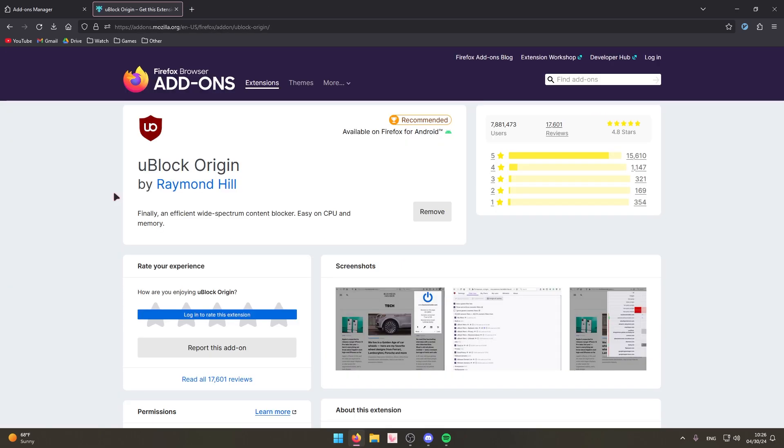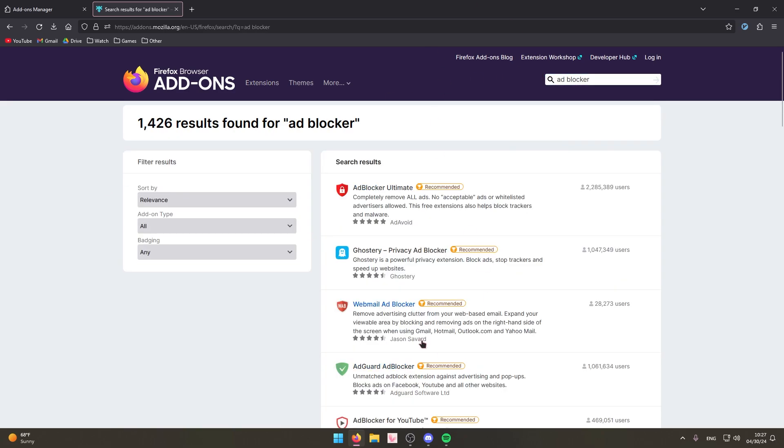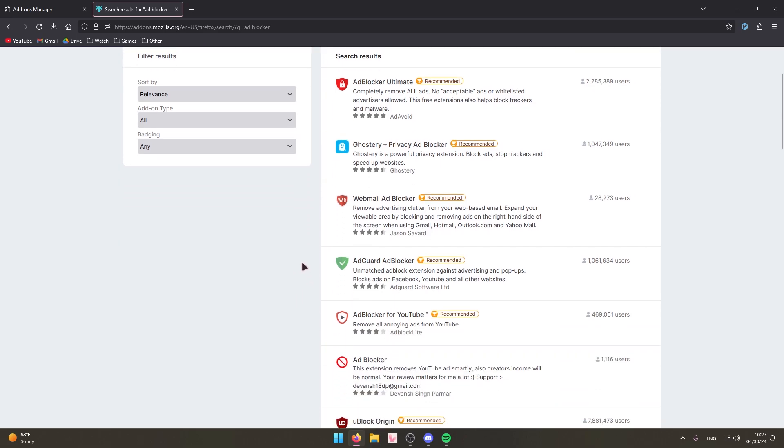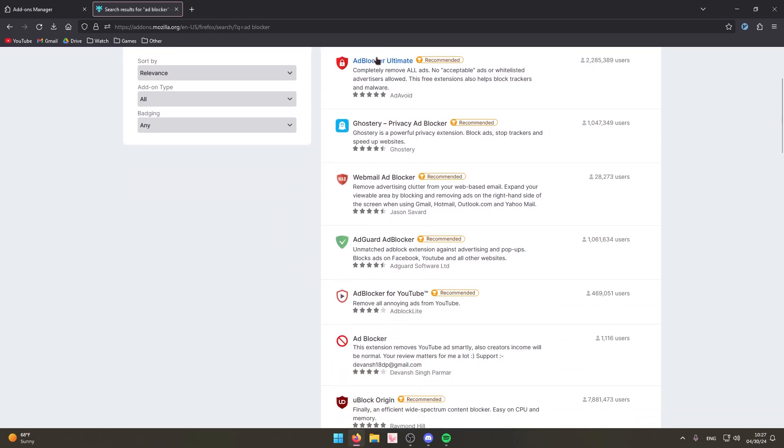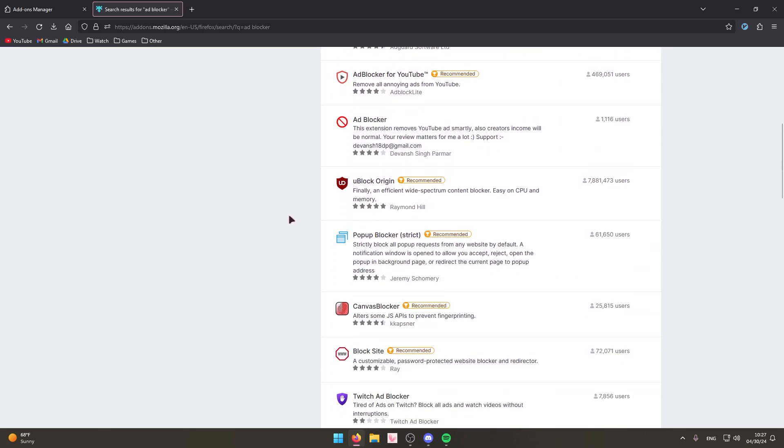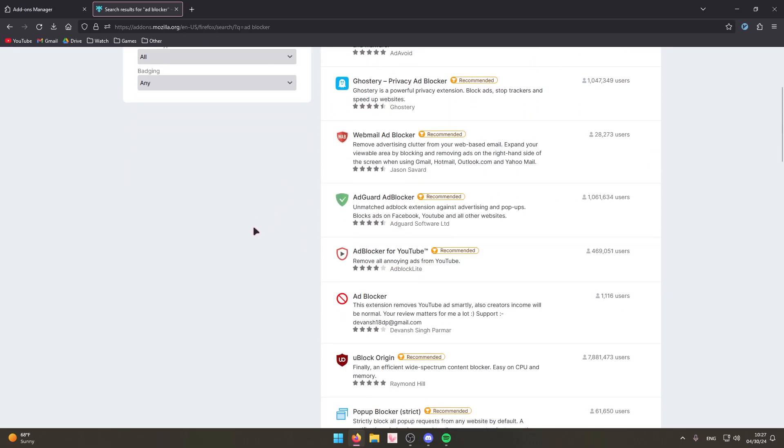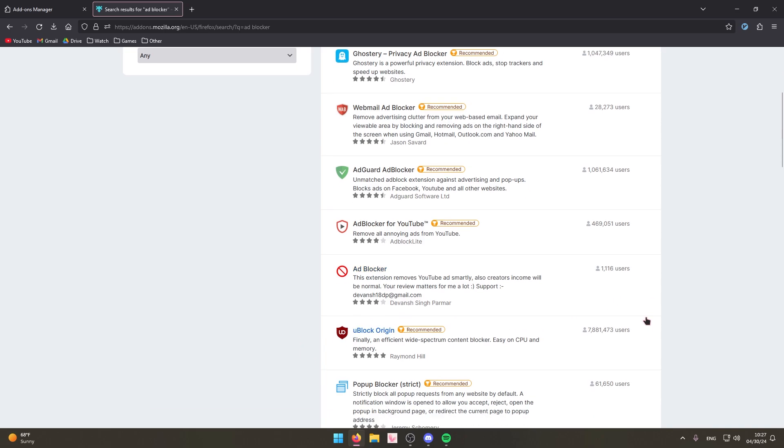I guess we should start off simple with an ad blocker. This is the one that I use, this is the one that I think everyone should use. I don't know why other people are using the other like I guess fake ad blockers. When you type in ad blocker on either Chrome or Firefox you get so many of these garbage ad blockers, which doesn't make sense to me because for the longest time uBlock Origin has been like the ad block.